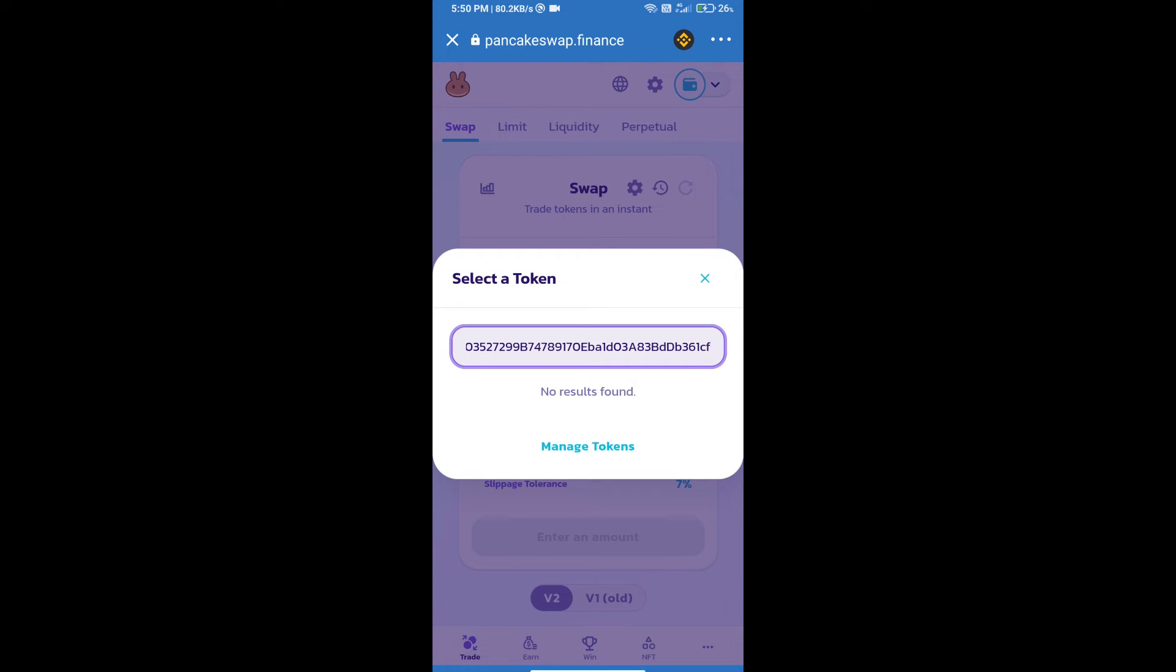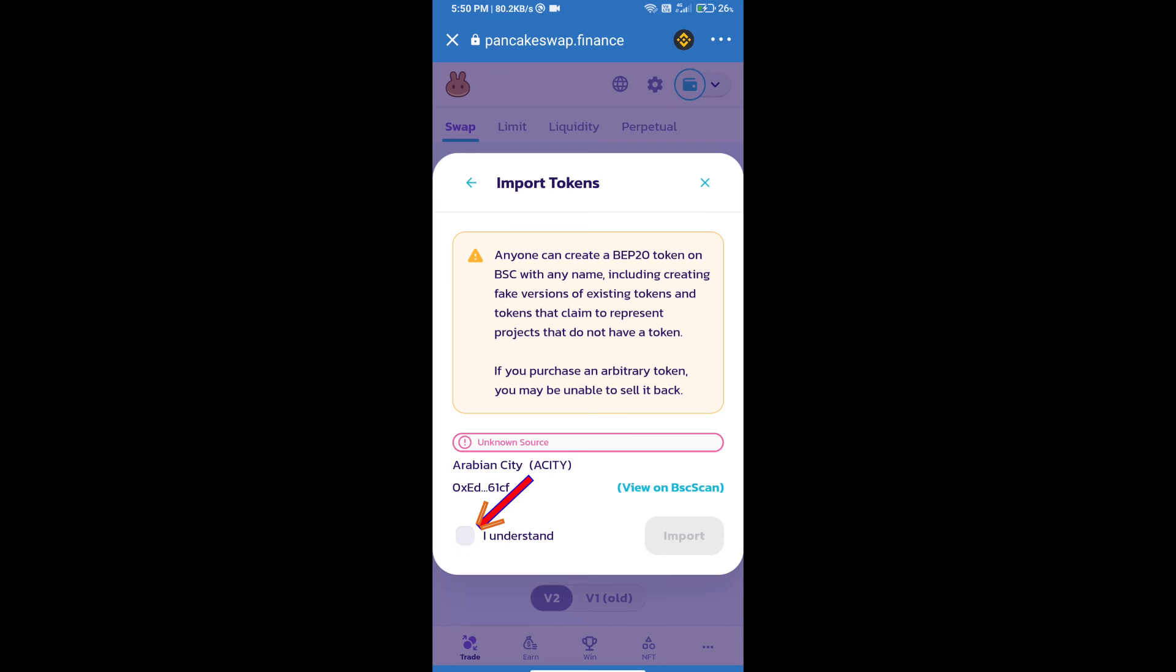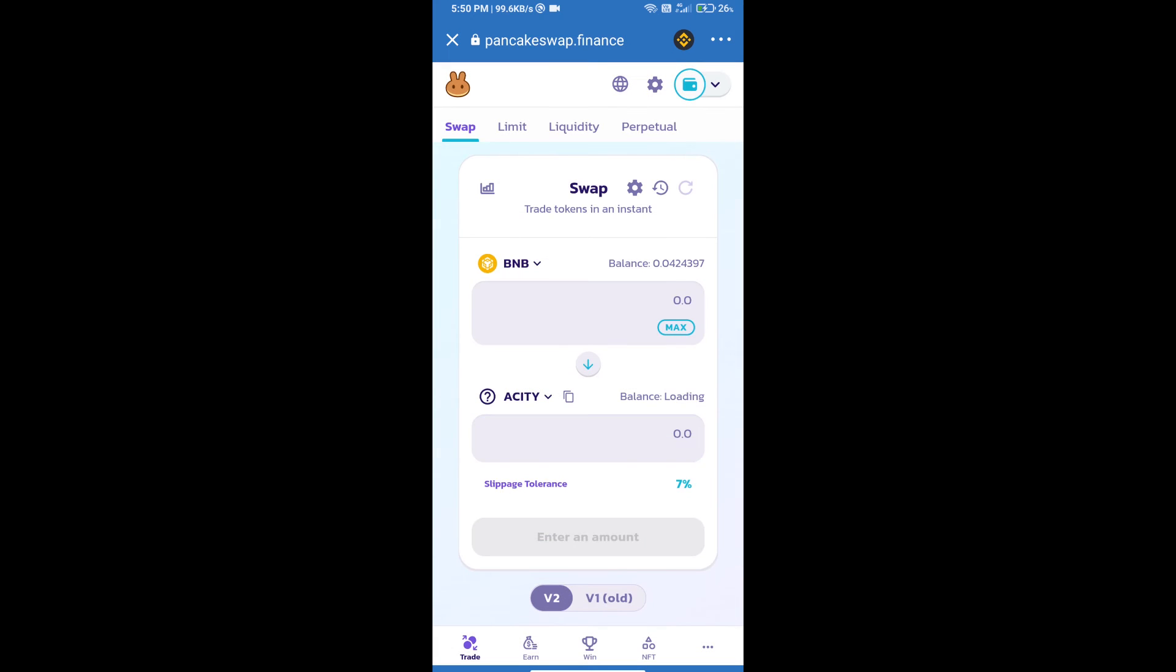We will click on import, click on I understand, and re-click on import. After that, we will set slippage for effective purchasing. Click on this icon.